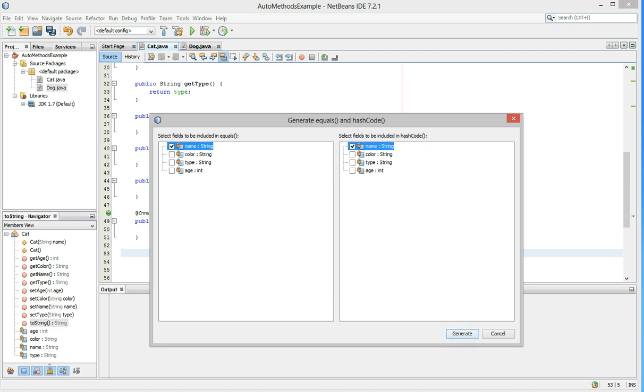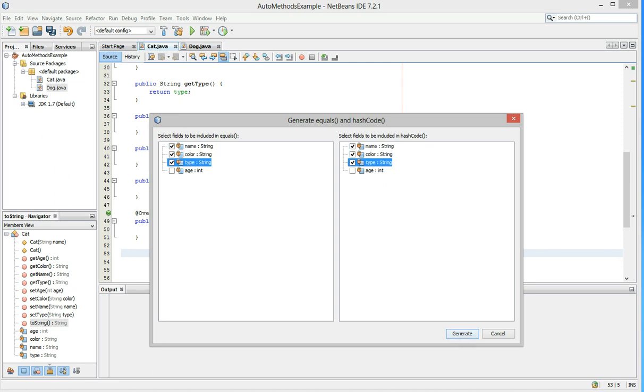In this case, we're going to say that two cat objects would be the same if their color, type, and name are equal. We are going to say that the age does not matter in whether or not we reference a cat as being equal. So, we selected those three on both sides and hit generate.